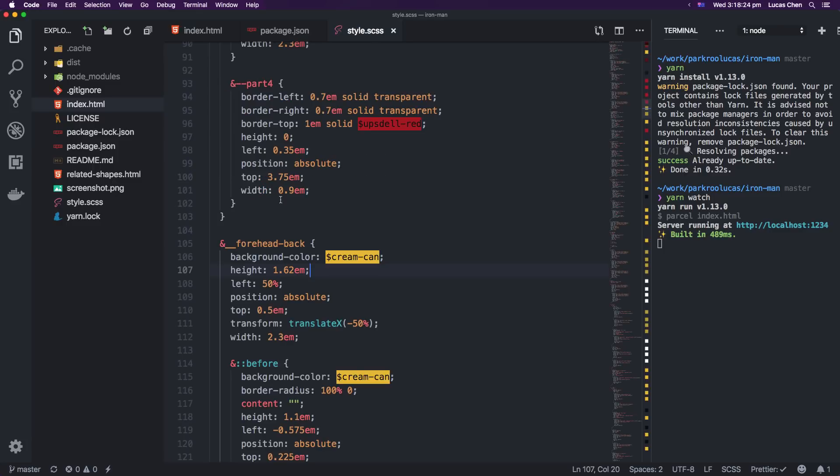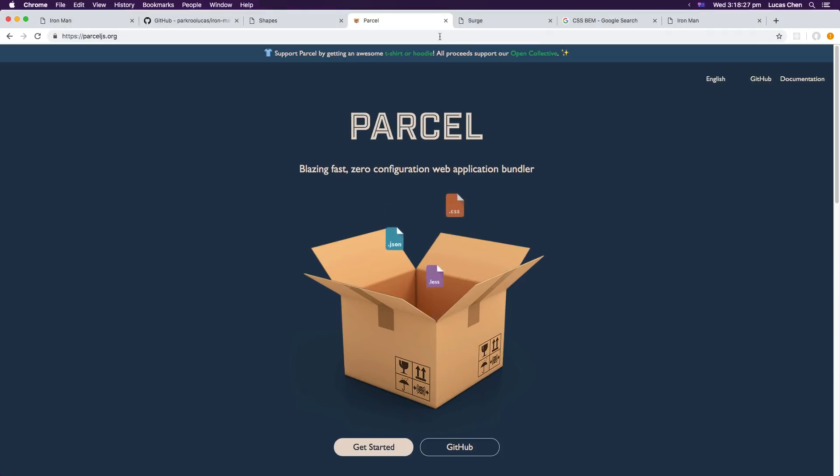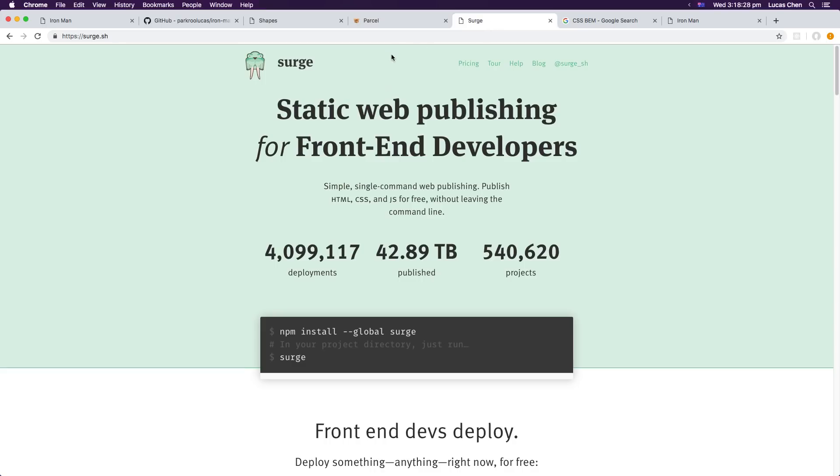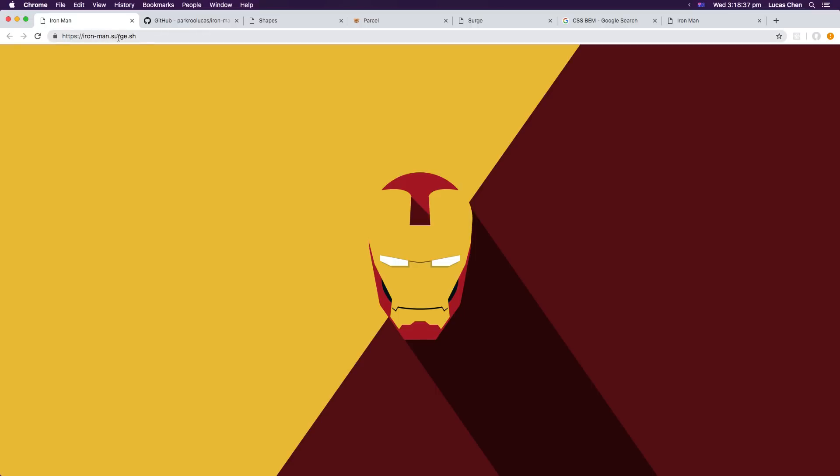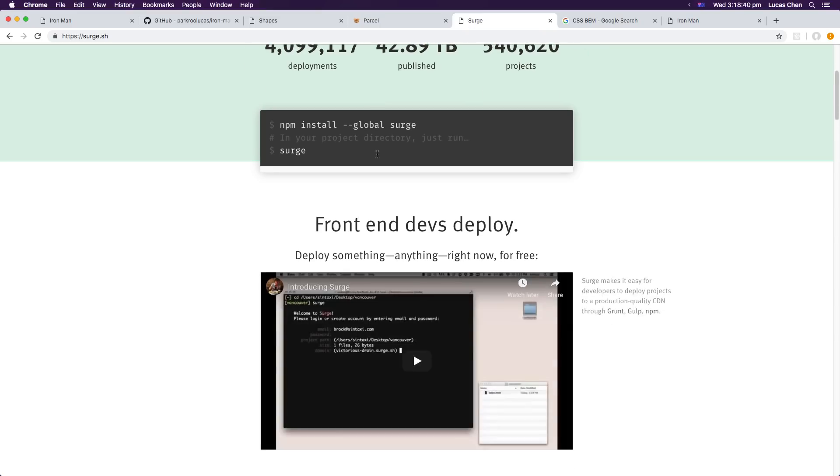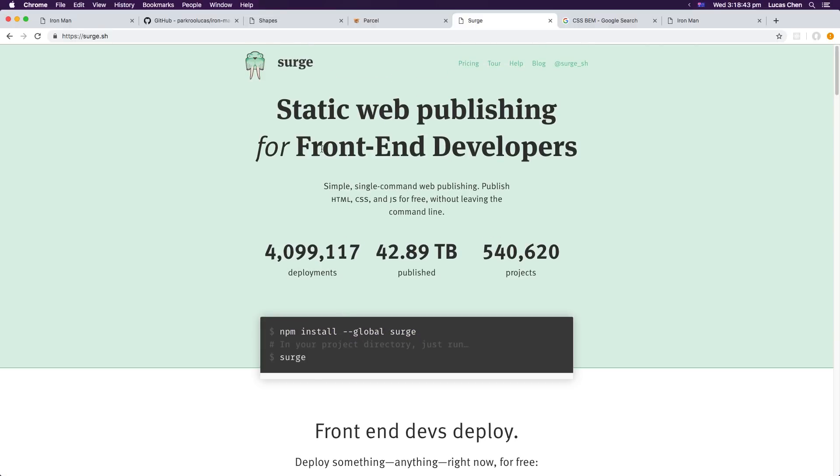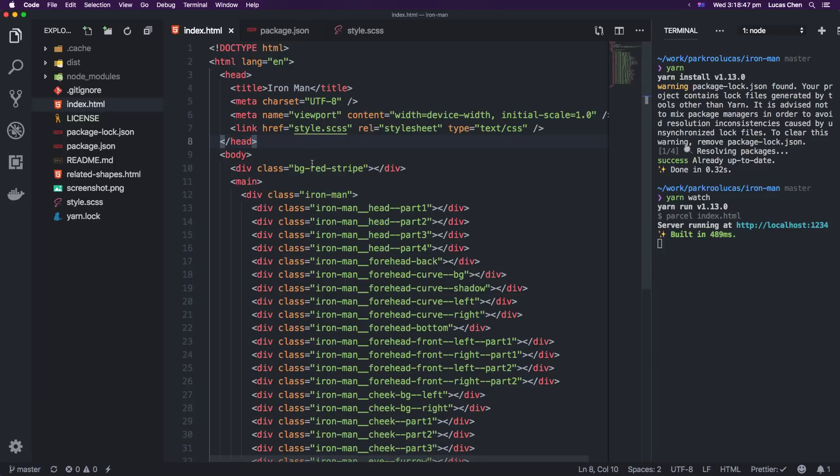The other thing I want to talk about is surge. So surge is a really great npm command line tool. It lets you publish websites to the internet for free. For example I published mine to ironman.surge.sh completely free of charge and it's really cool. You can have a look at it, mess around with it yourself and see if it is useful for your situation.